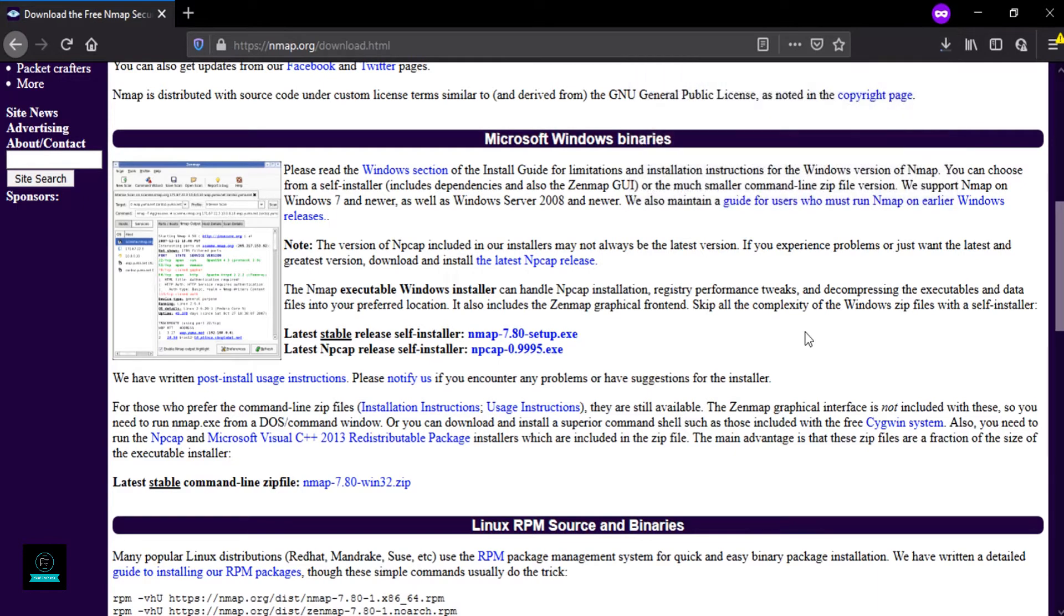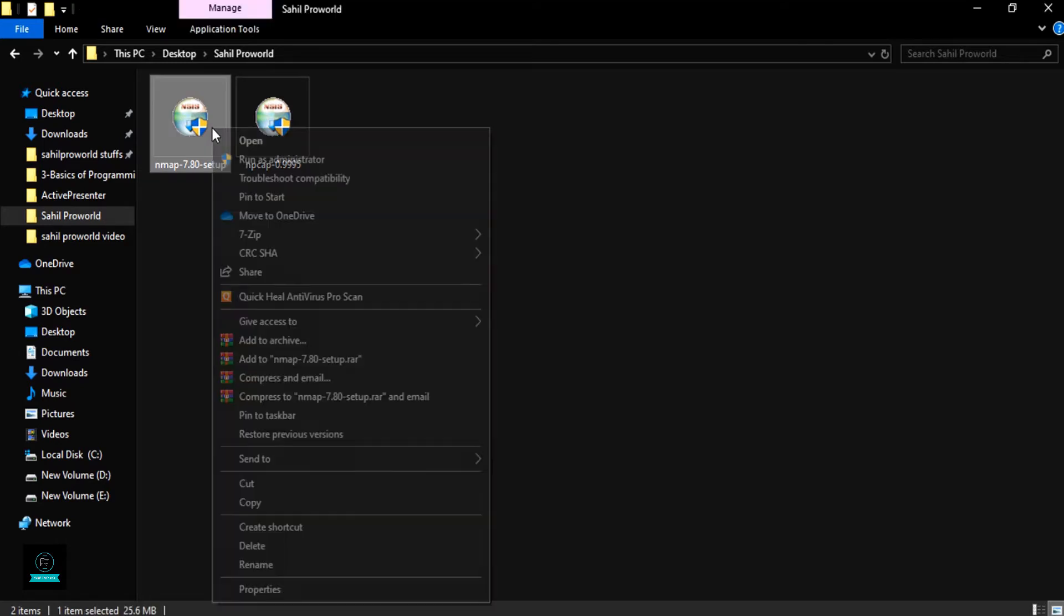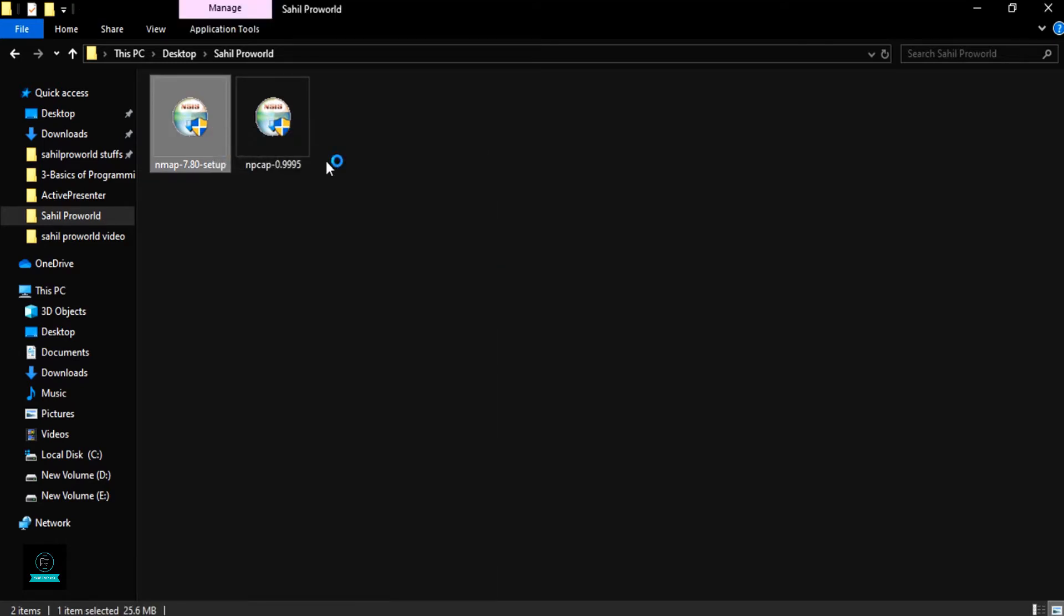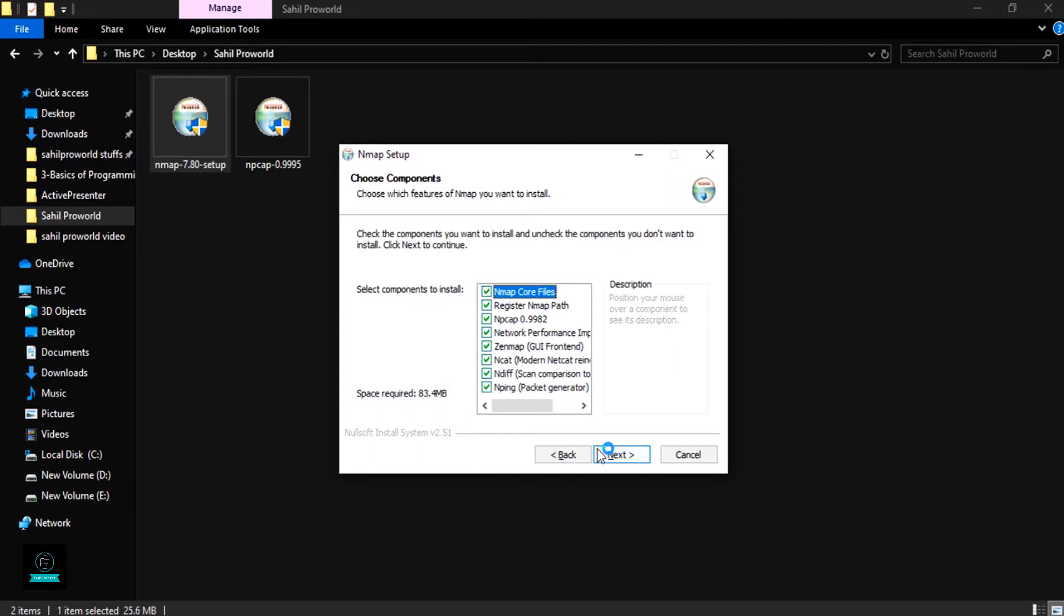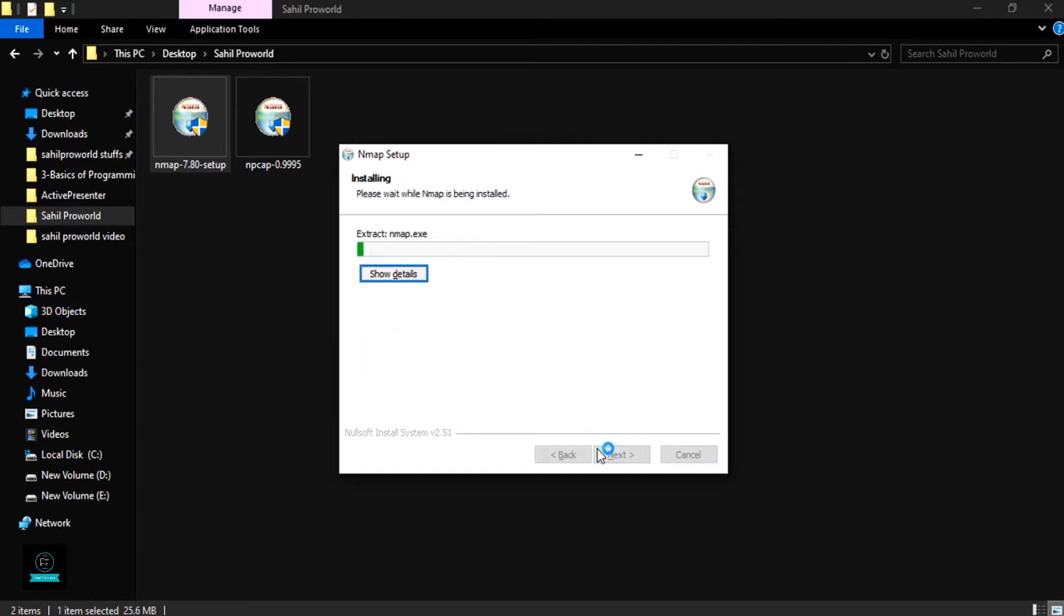So click run as administrator. You must run as administrator. Now follow the steps as per the video.